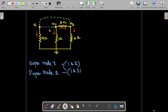First we consider super node 1, where we replace the voltage source between nodes 1 and 2. Super node 2 covers the first and third nodes, and we replace that voltage source as well. The 2Ω resistor between V2 and V3 doesn't apply cleanly here because it connects super node 1 and super node 2, making it ambiguous whether its current is incoming or outgoing.